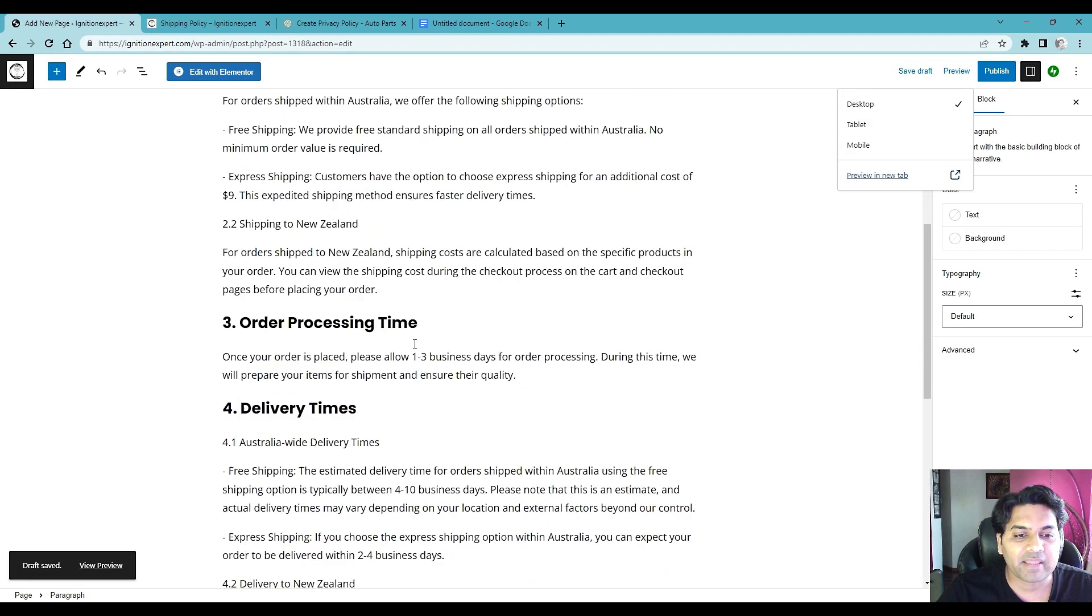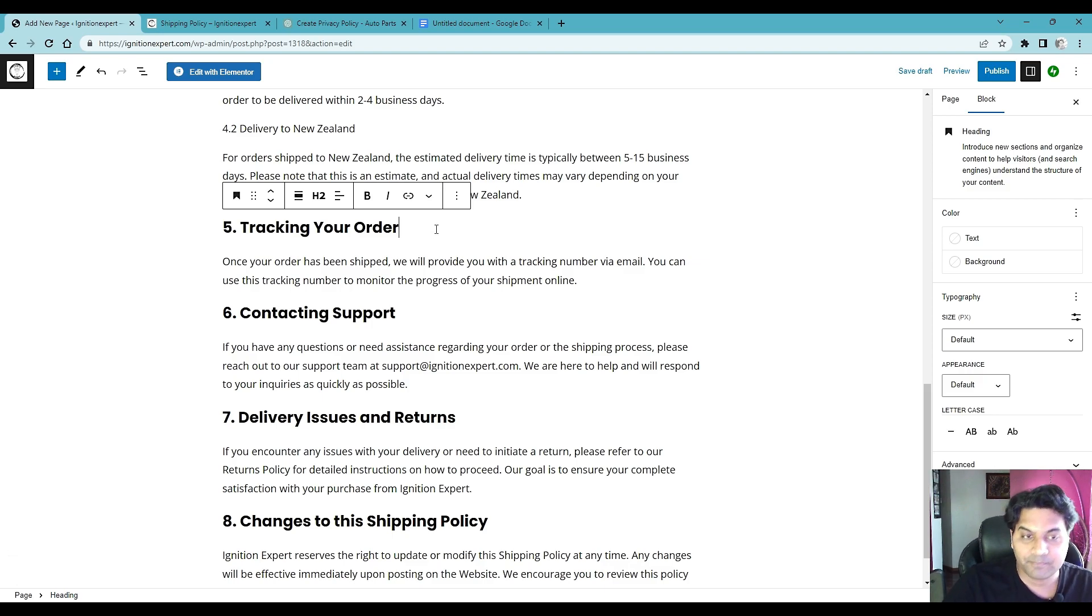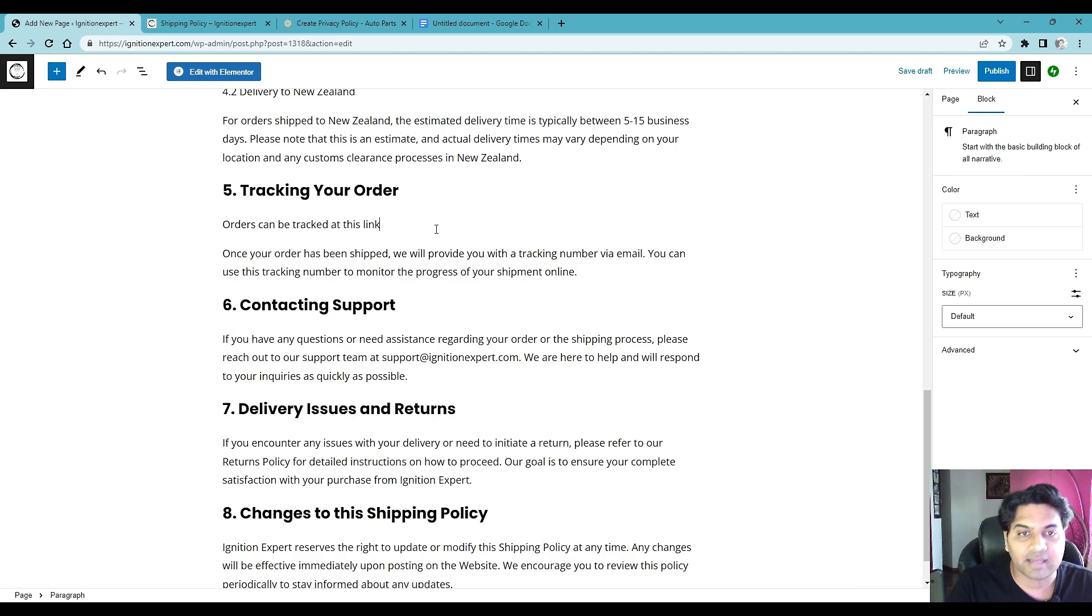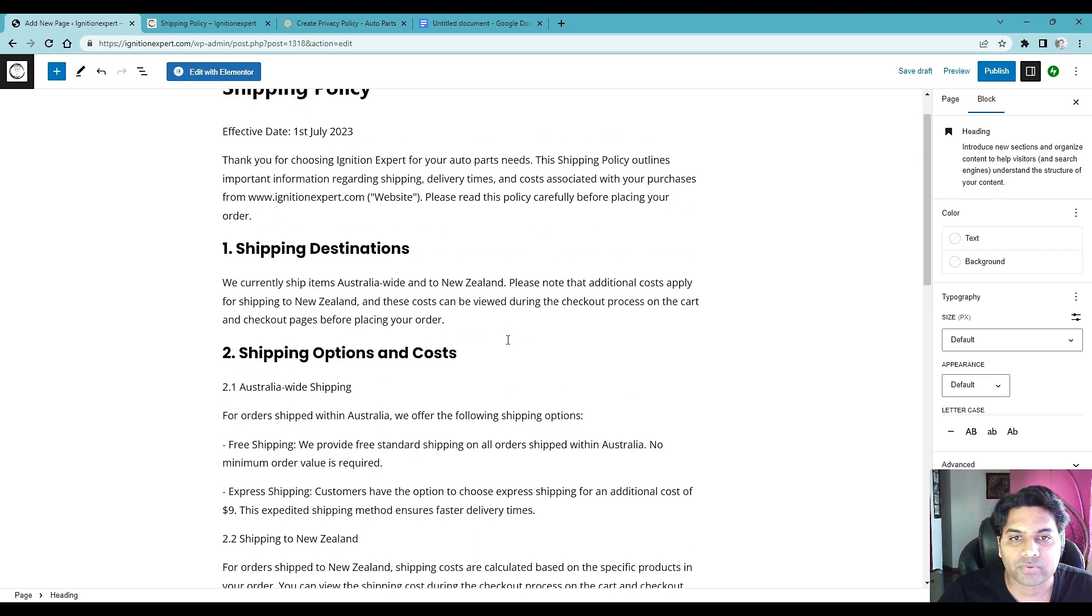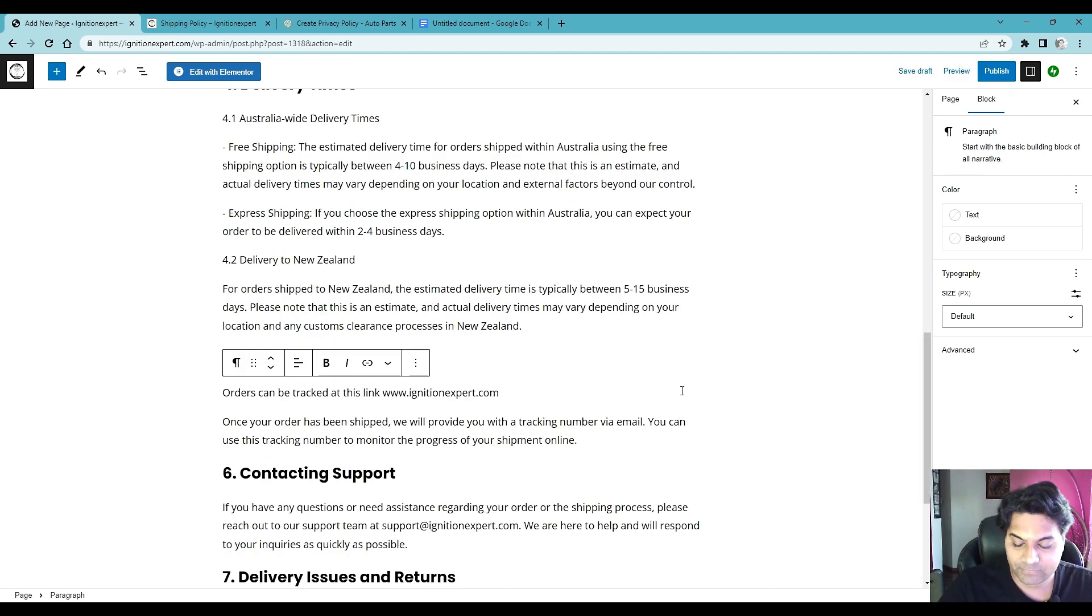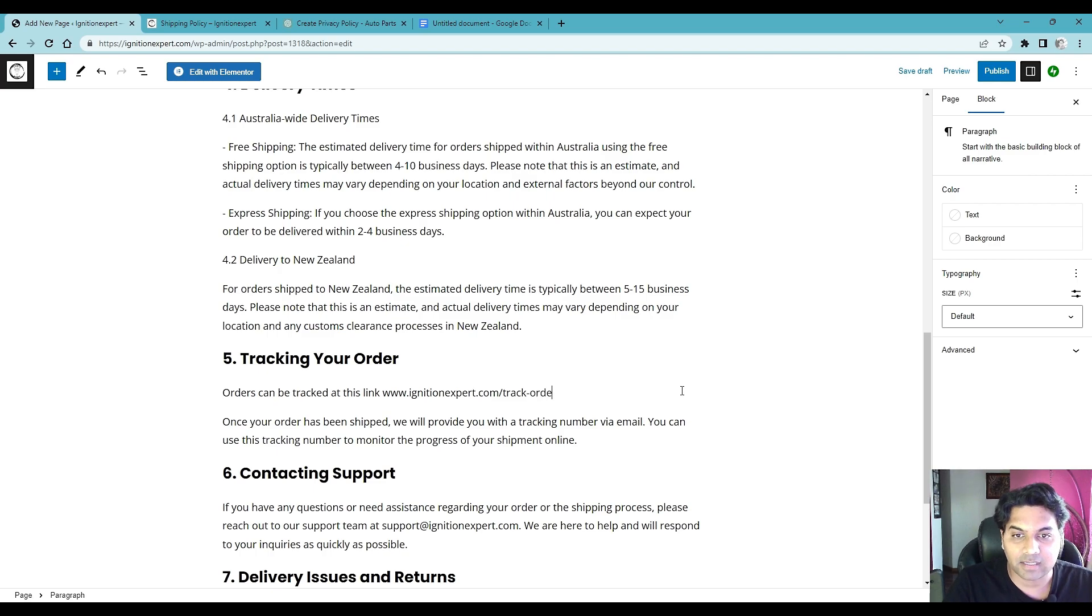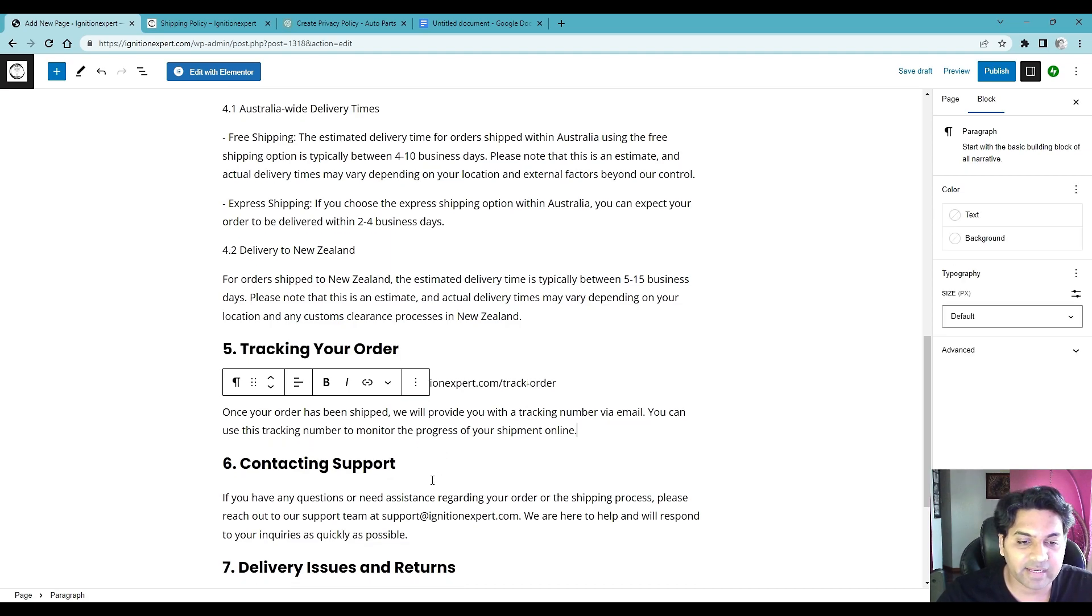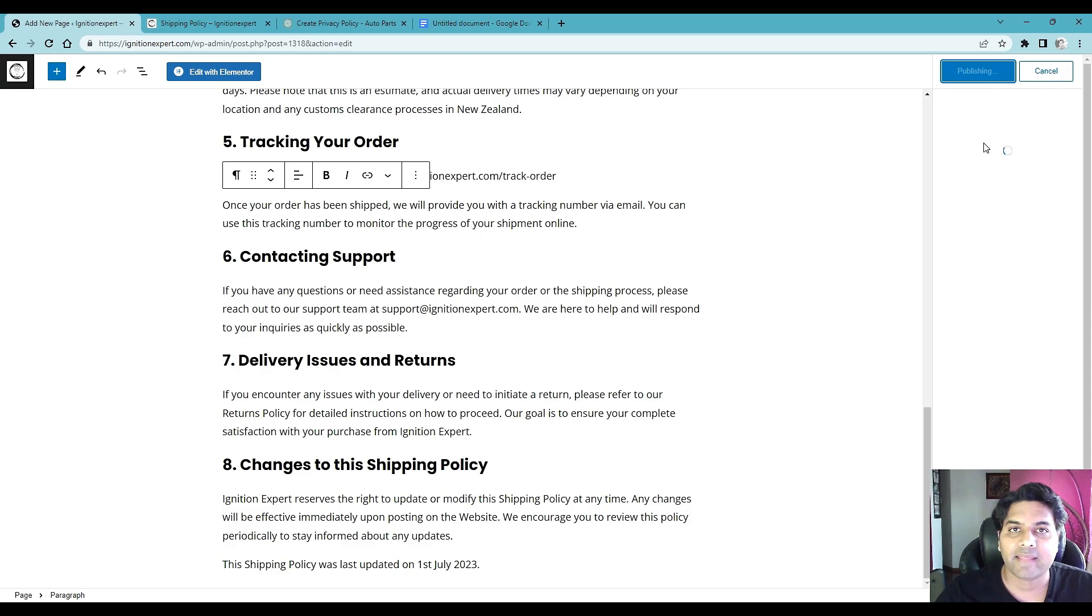By the way I would like to add one more thing here, so tracking your order, orders can be tracked at this link and I would like to add the tracking link. So in my case the tracking link is forward slash track order, in your case it could be different link so make sure you check it out. So once you added the tracking link everything looks good, simply publish and that's it.